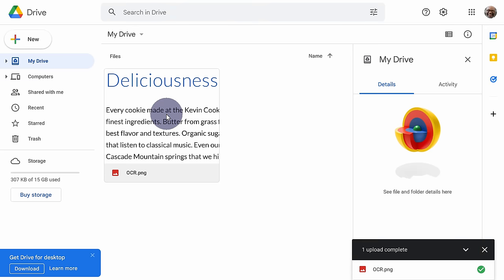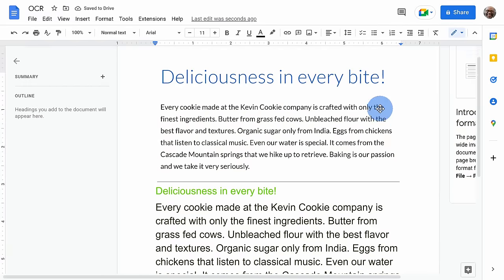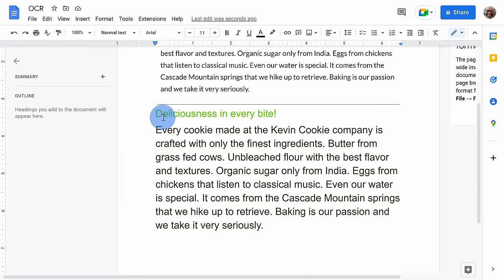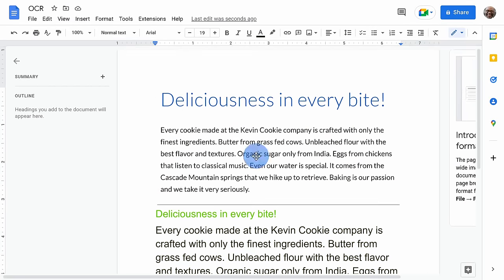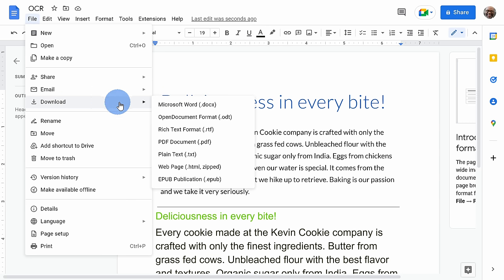Once you finish uploading your file, right-click on it and then select Open in Google Docs. When Google Docs opens, you should see your original image file with the extracted text underneath it. You can now copy that text and use it anywhere. You can also go up to the file menu and download a Word document or a PDF.